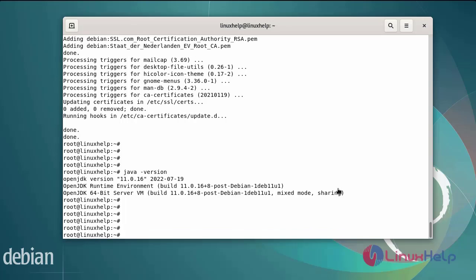After install the openjdk java format, next install the apache web server by using following commands.